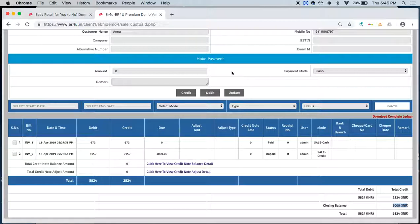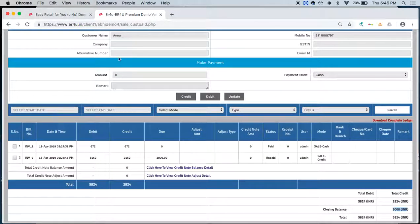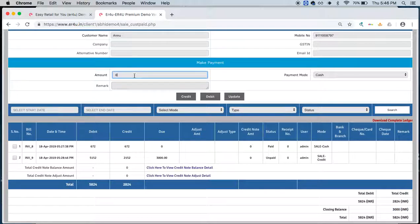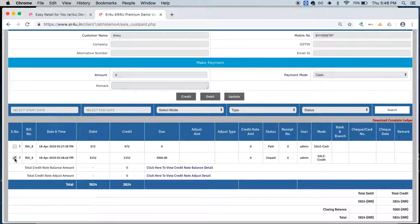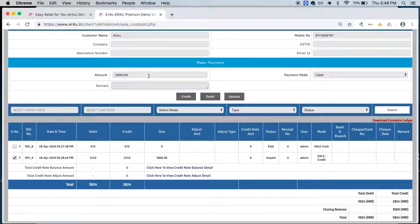We can see Make Payment is given over here on the above. Above you can see amount and payment mode is given. Now if Miss Anu is coming back to our store and ready to return this remaining amount or some amount from this due amount, we can select this particular entry.